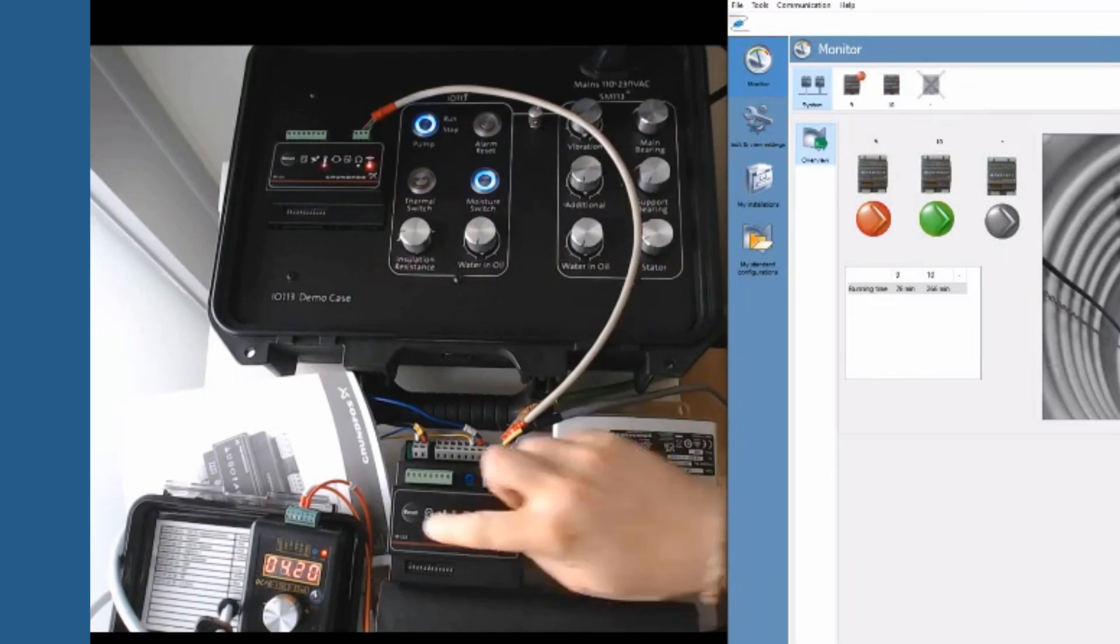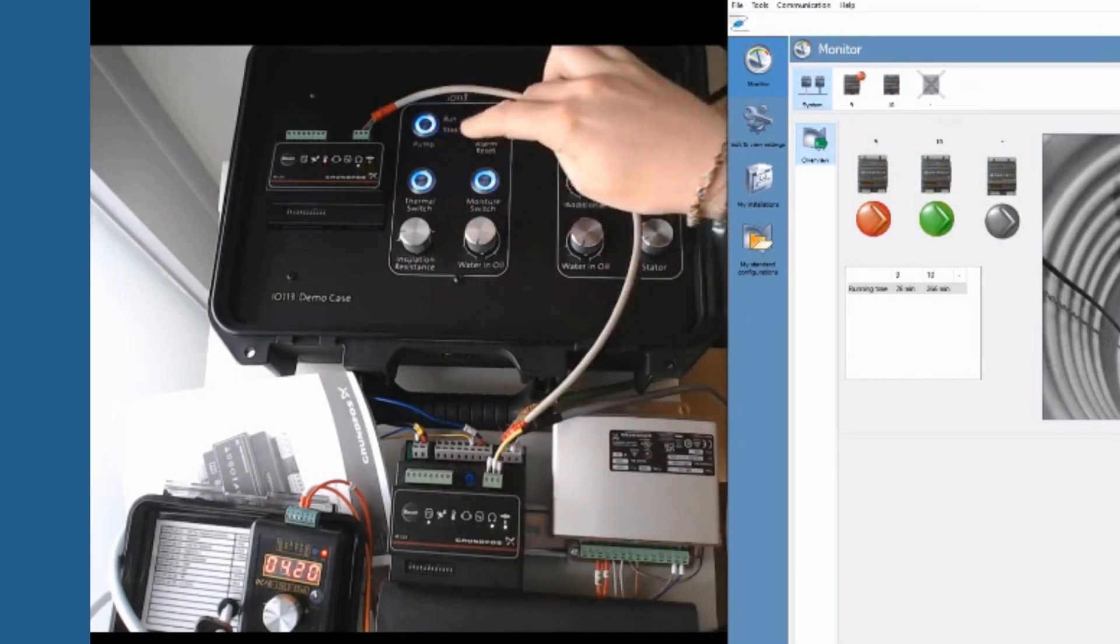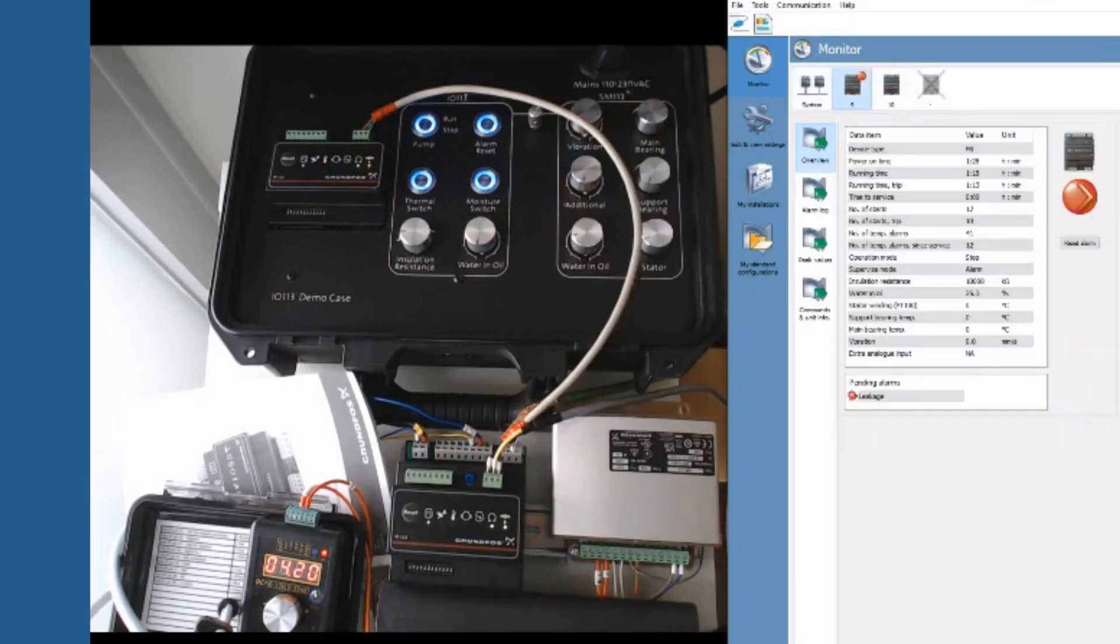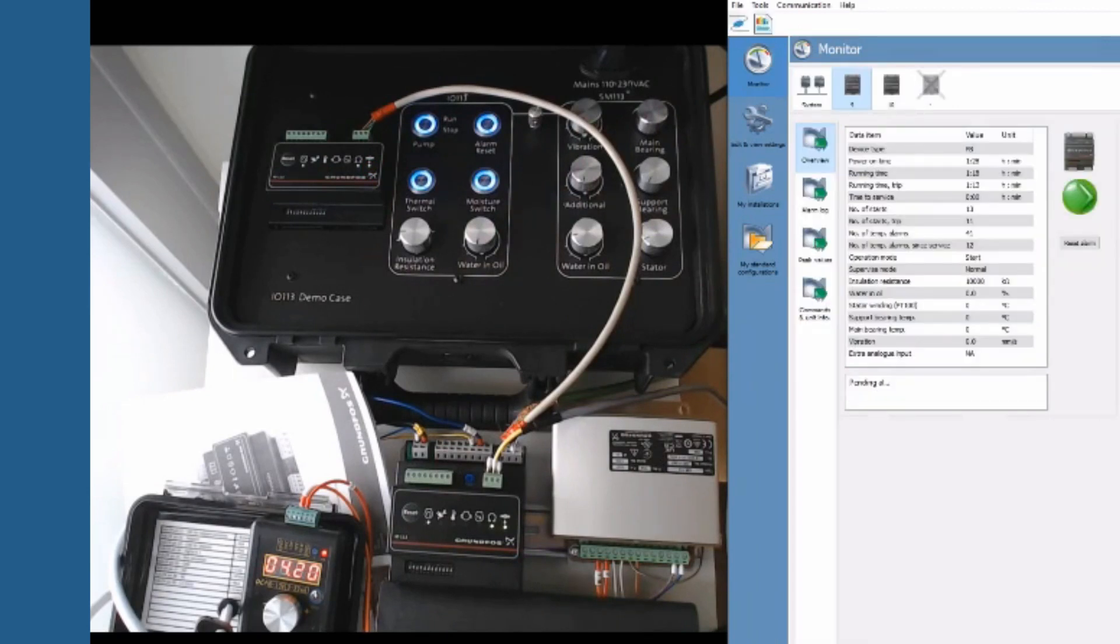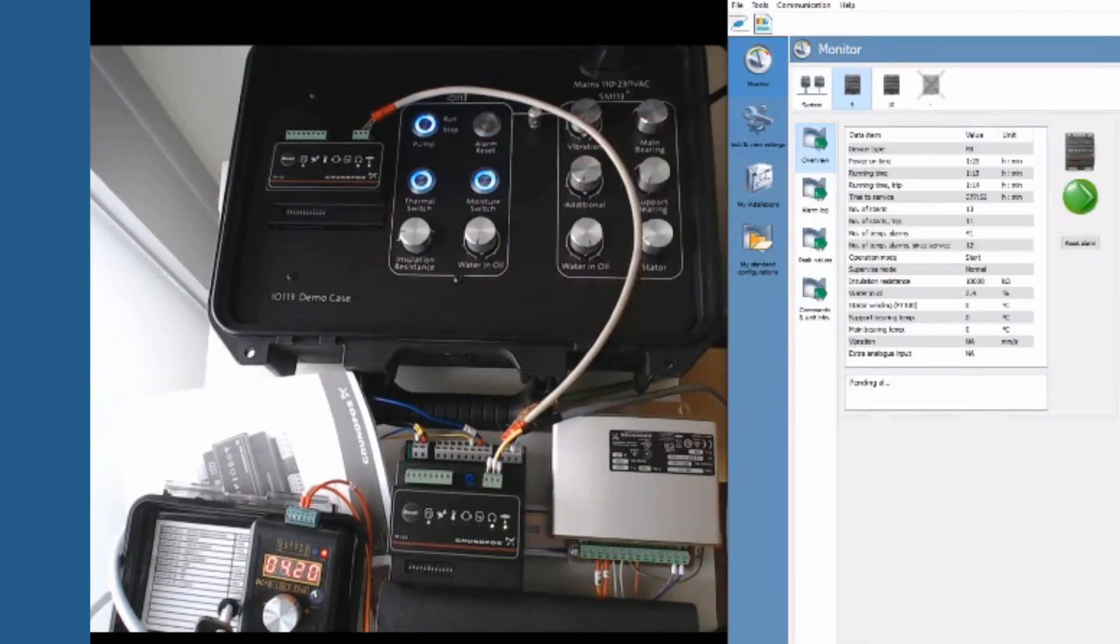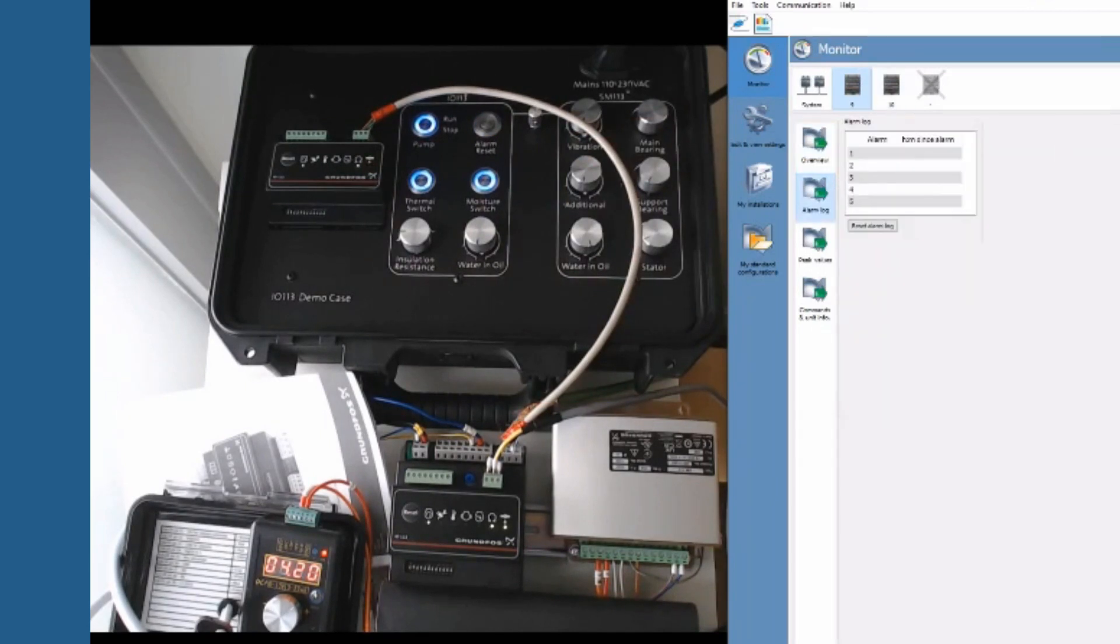Again, and to verify that we will receive the correct pump information in our control platform, we simulate the thermal switches, the moisture switches and verify that status is updated. Finally, after simulation we can confirm that IO-113 information is transmitted through communications line to the main control.